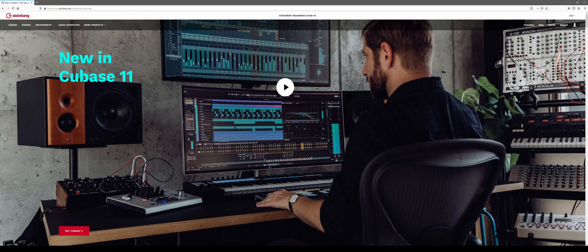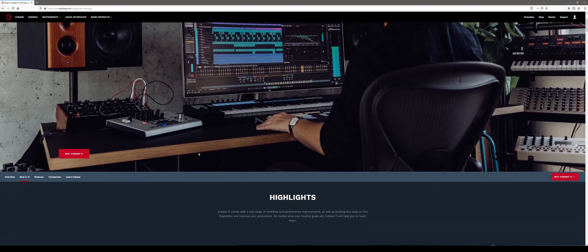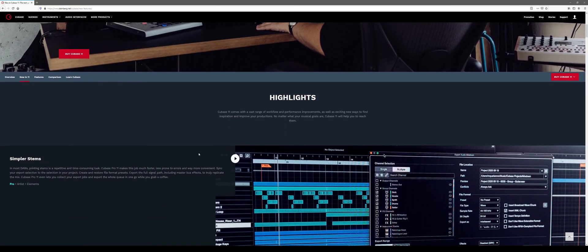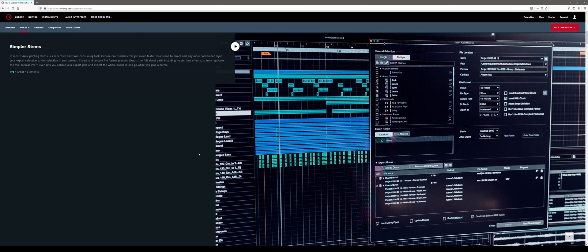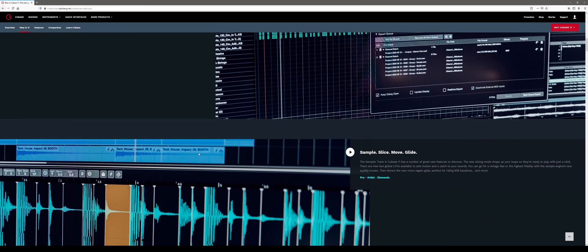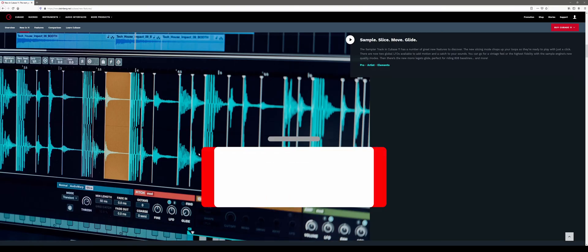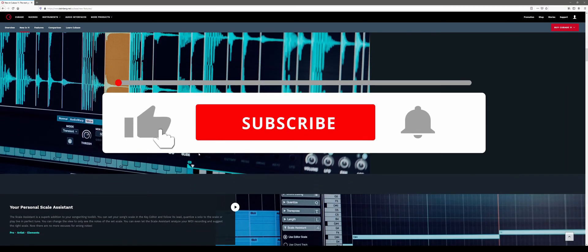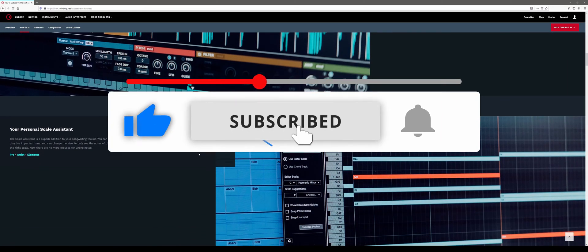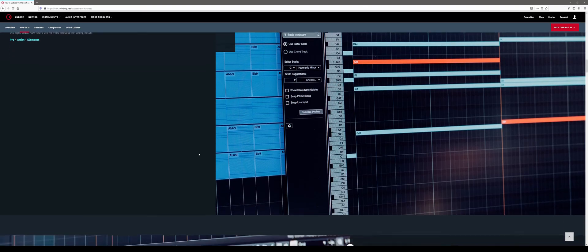Hello everyone and welcome to my ChimeraState YouTube channel. After posting the comparison video between Cubase 11 Pro and Cubase 10.5 Pro, some of you asked me to do a follow-up video detailing other aspects between the two. And here it is. Thanks to everyone for giving my videos a thumbs up and for subscribing to this channel. I truly appreciate your support.